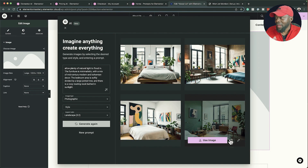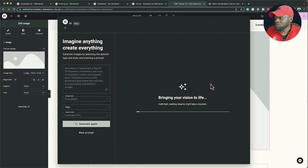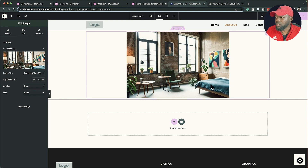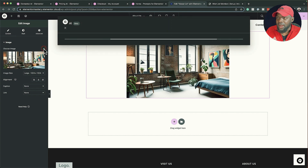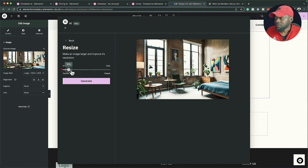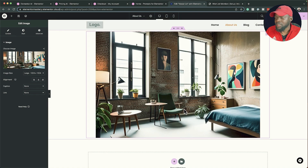Look at that — this is super amazing! If you have a company that does architecture or interior design, these are exactly the type of images you want. Now remember the tip: when it adds the image the quality will be low at first. To increase it, click the pencil icon, go back to AI, come to Resize, increase the quality all the way, click 'Generate', and now we have a high-res image. Click 'Use Image' and you can see the quality is better.